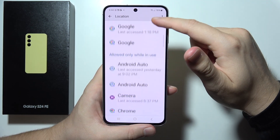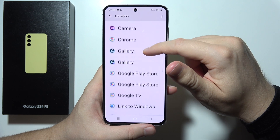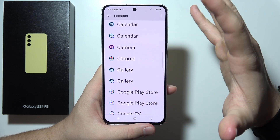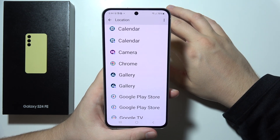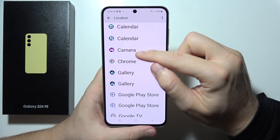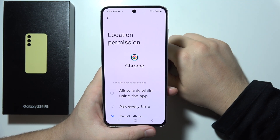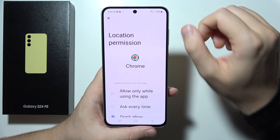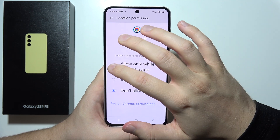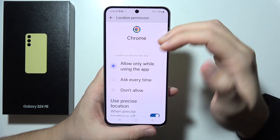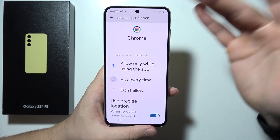You can find every application that you have installed. For example, if you want to grant location permission to Google Chrome, tap on it and select Allow while using the application or Ask every time.